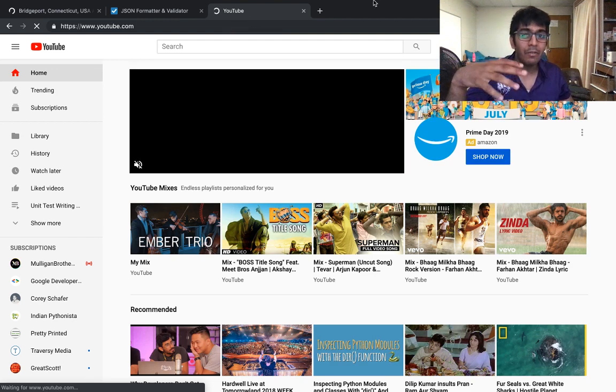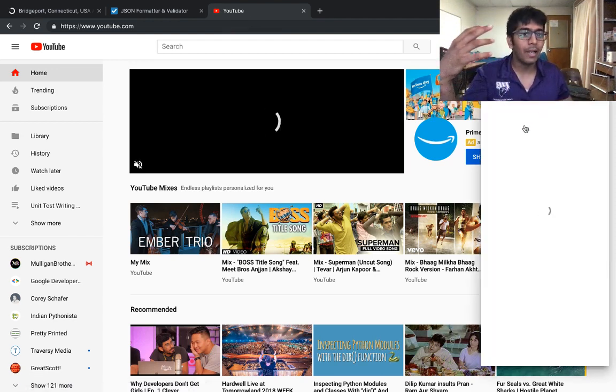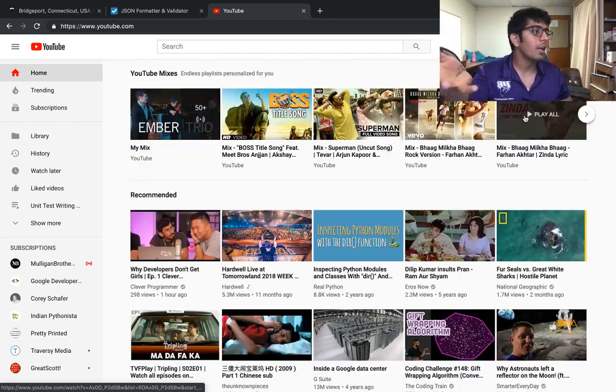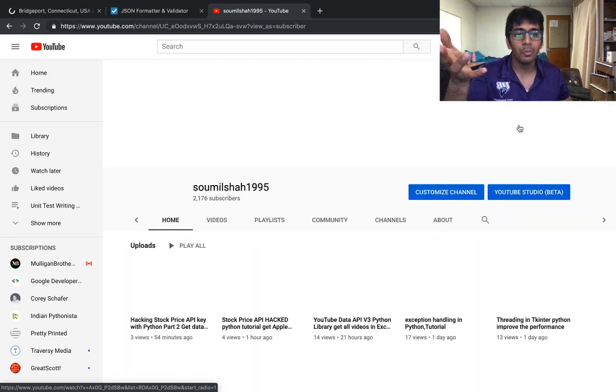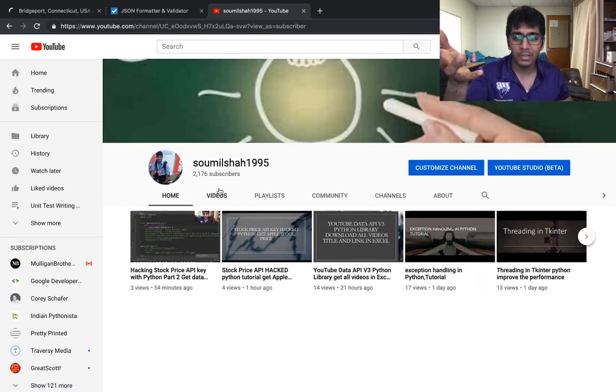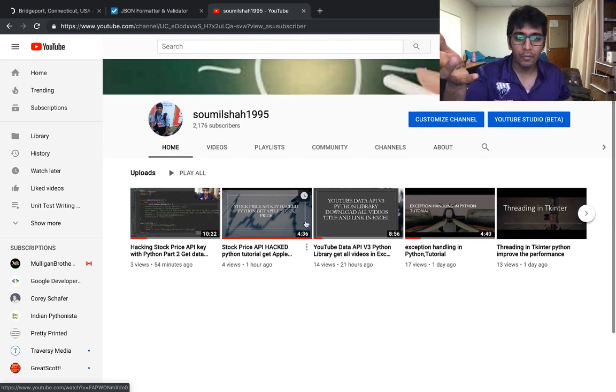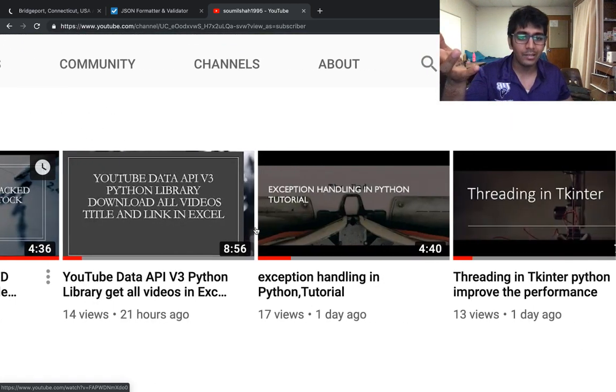In each and every video I show how to hack APIs and I write the Python code. It's easy, you can do it. After watching so many videos it should be easy and not that difficult. Here you can see a couple of videos like gold rate, stock price, and stuff like that.